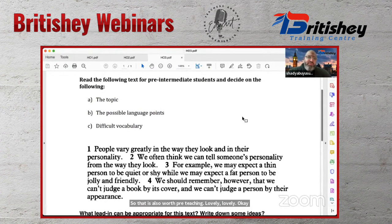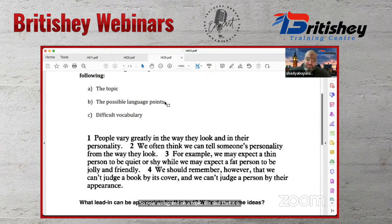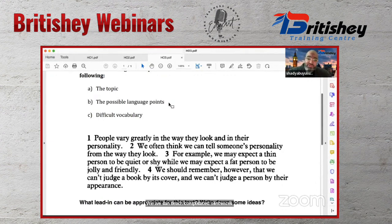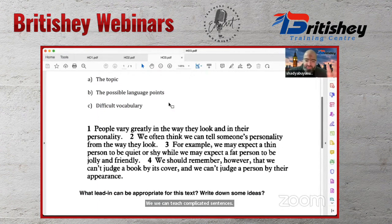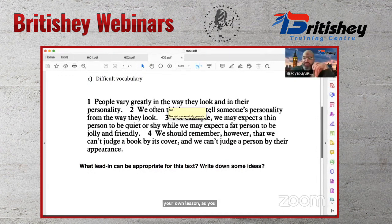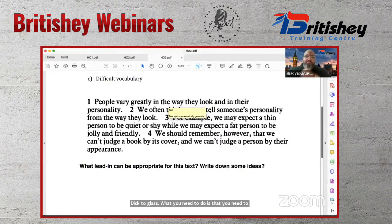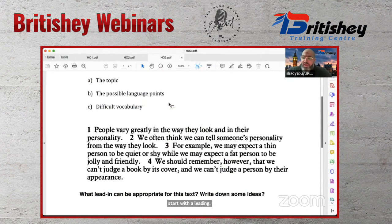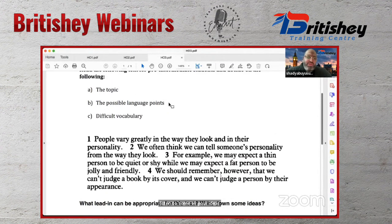Summary so far: the topic is appearances/judging a book by its cover; language points include present simple, modal verbs, complex sentences, and connectors like 'however' and 'while'; difficult vocabulary includes appearance, judge, personality, jolly, vary, and the extended meaning of 'tell.' Now Shady moves to leading activity ideas for this passage.